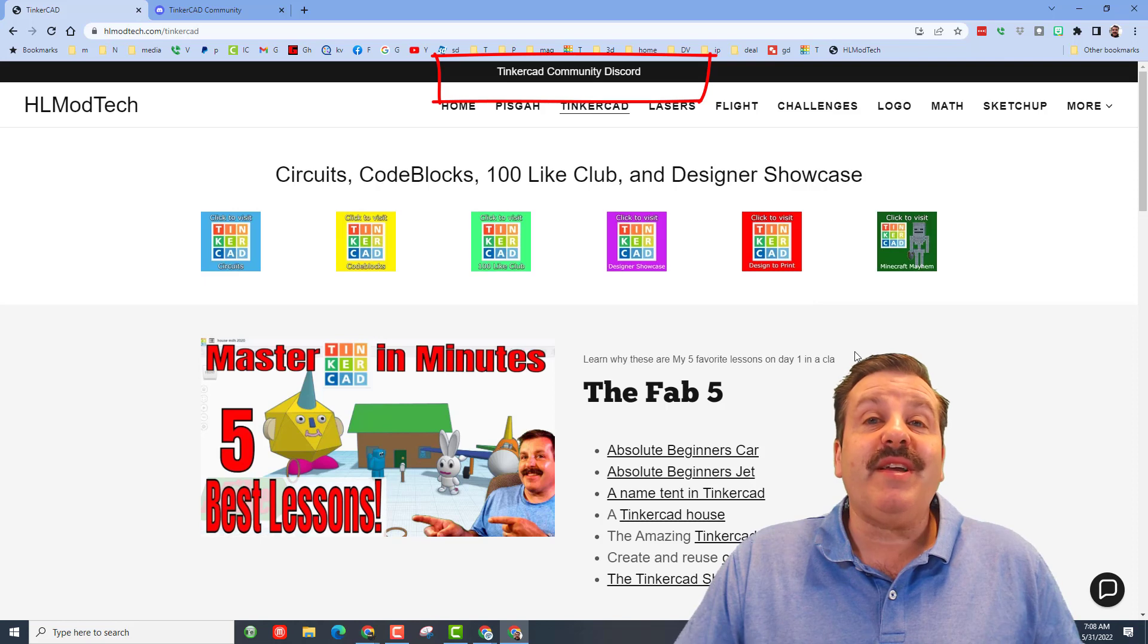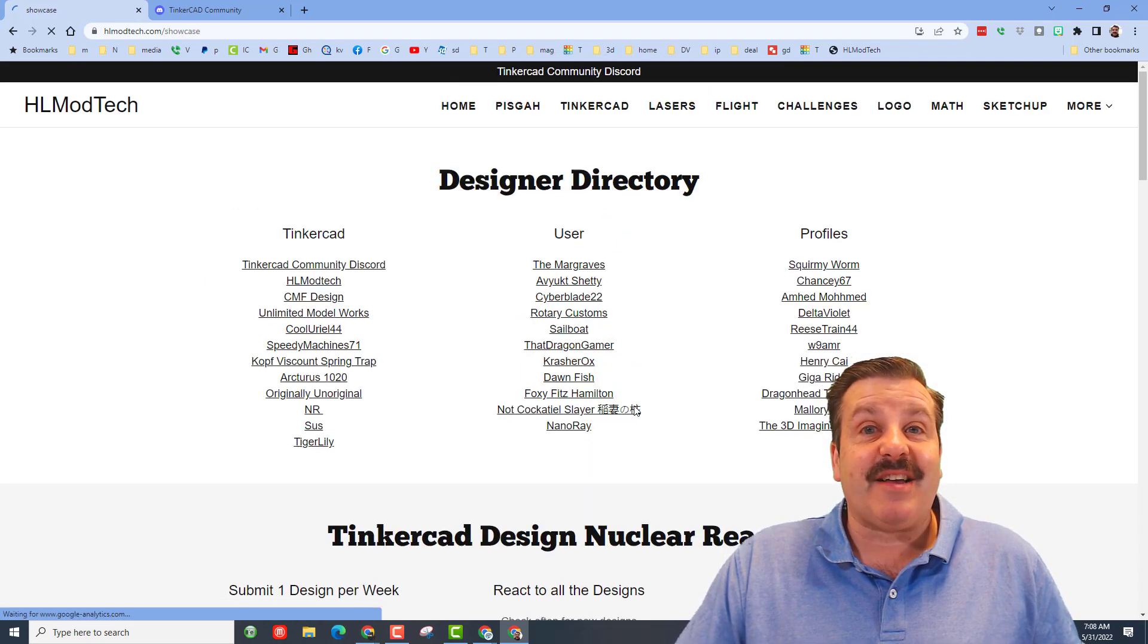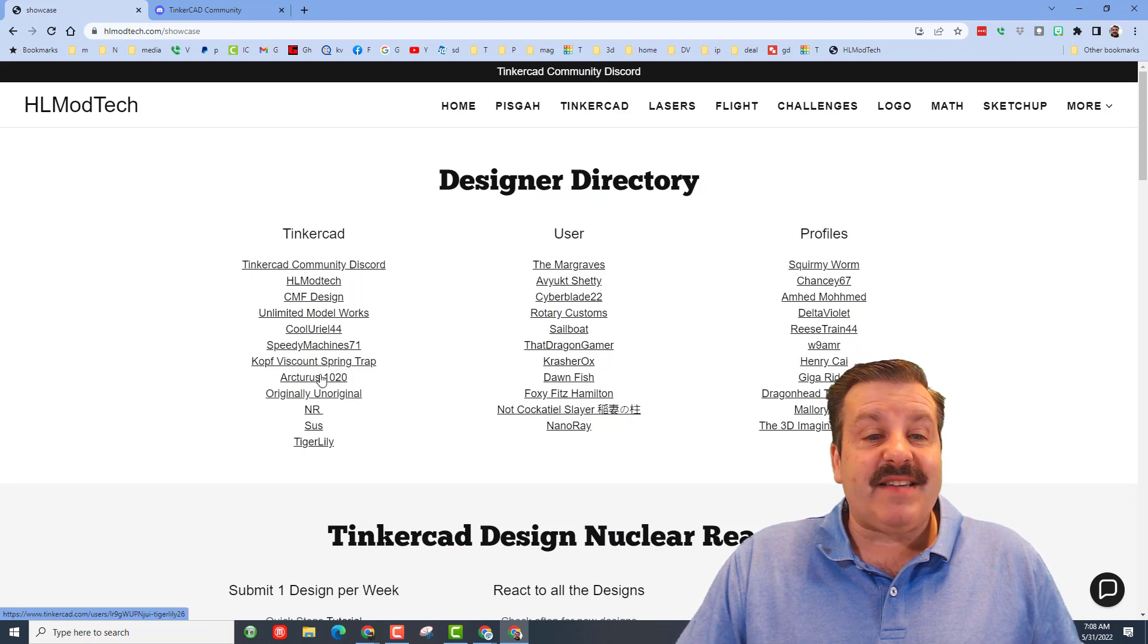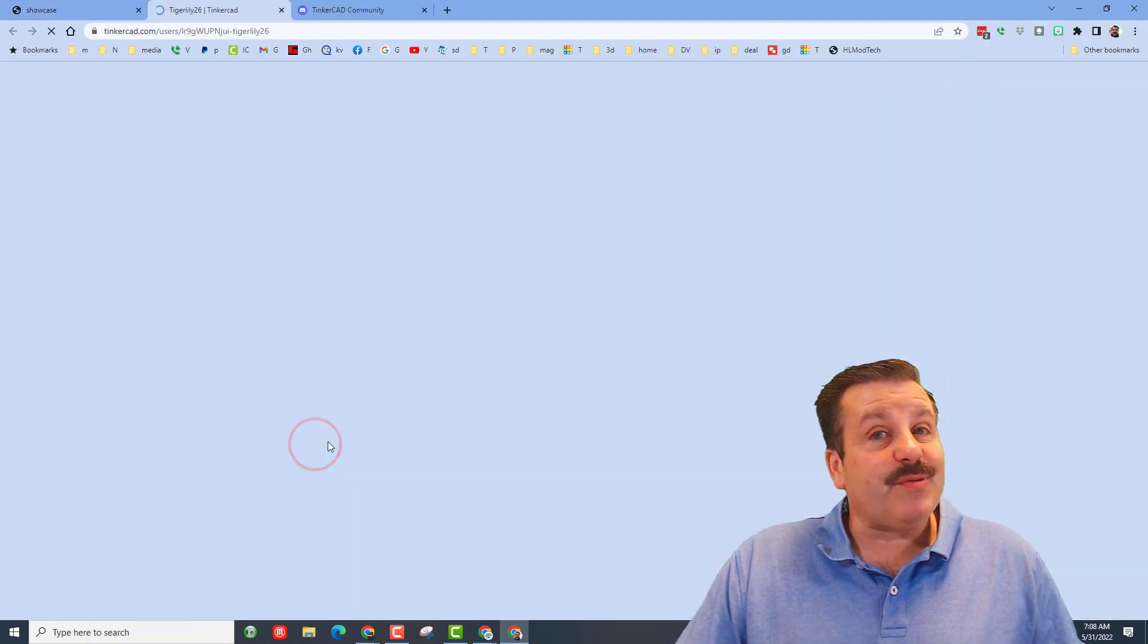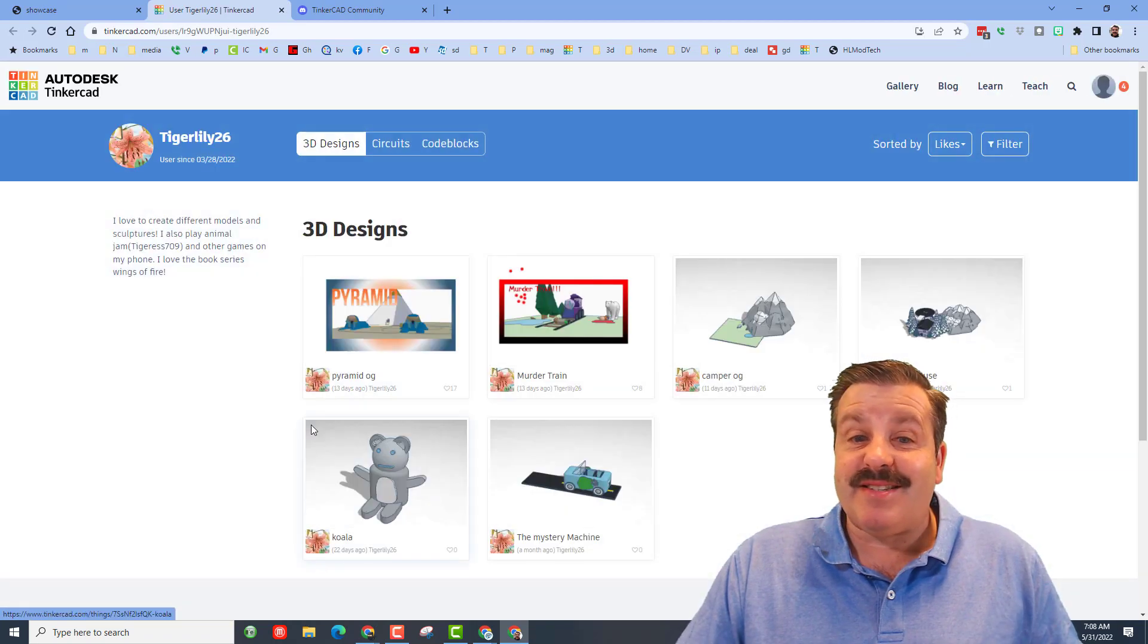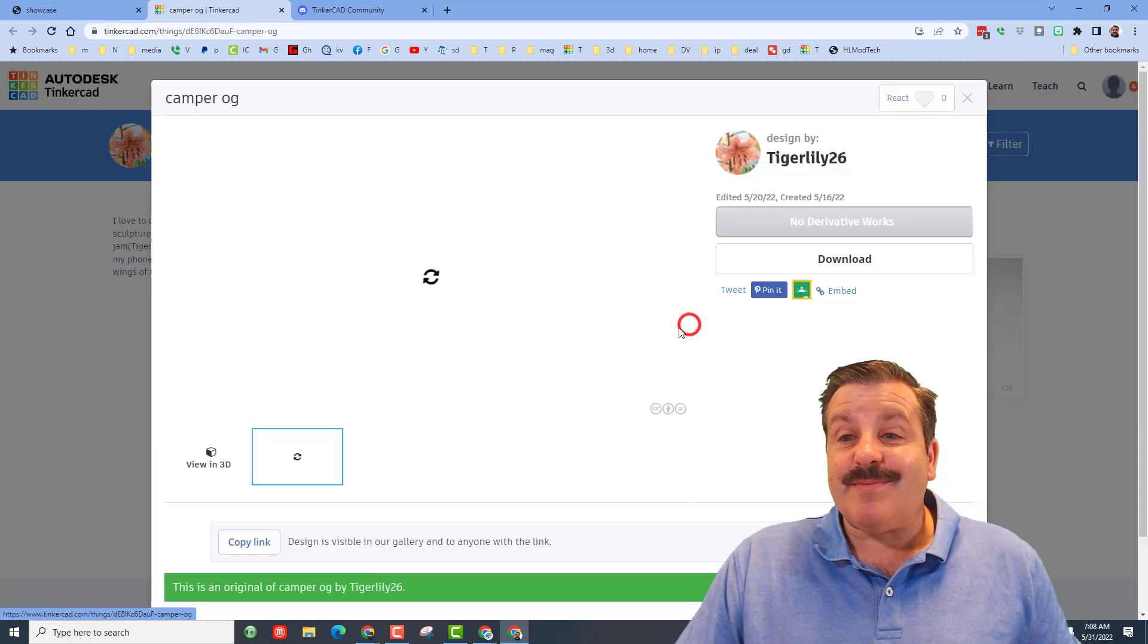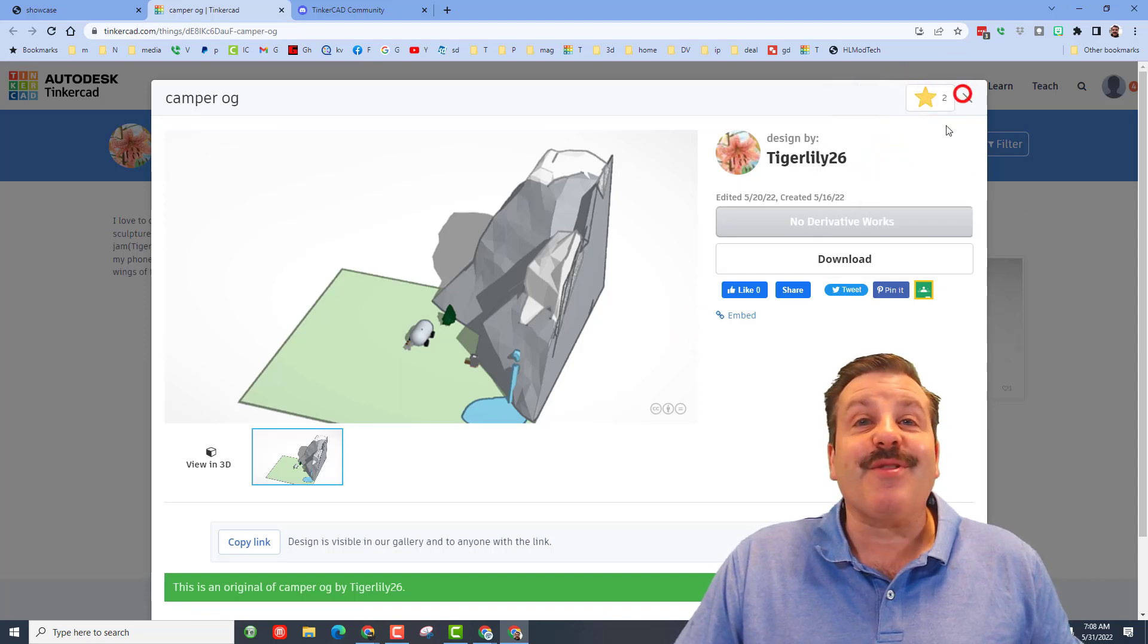And while you're out here don't forget to hit the designer showcase. This is where we have the designer directory, so many cool profiles. Of course when you click on somebody's profile make sure you check out their amazing designs, like this awesome camper by Tiger Lily, and give them appreciation for the cool work they've done.